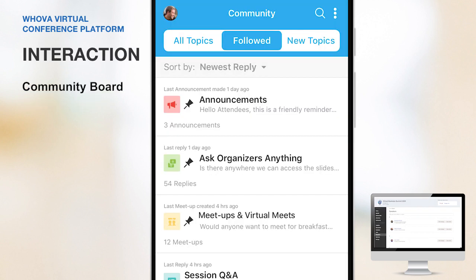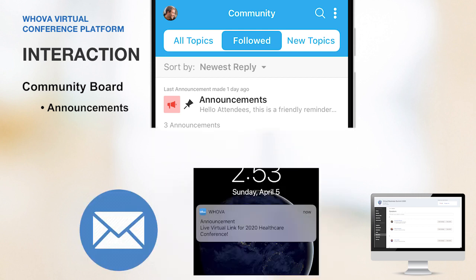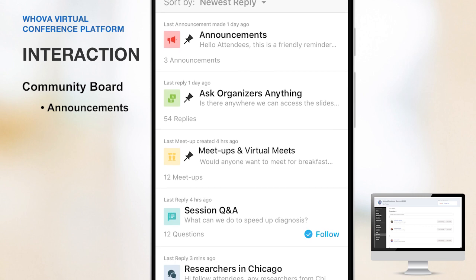Now let me show you how Whova can make a virtual event interactive. One of the organizers' and attendees' favorites is Whova's community board. Here attendees can check organizer announcements easily. Note that your announcements can be made through an email, a push notification, and the web app all at the same time, so it will be very effective to update and engage your attendees. Your attendees can ask you any questions, self-organize virtual meetups, and start conversations with fellow attendees.